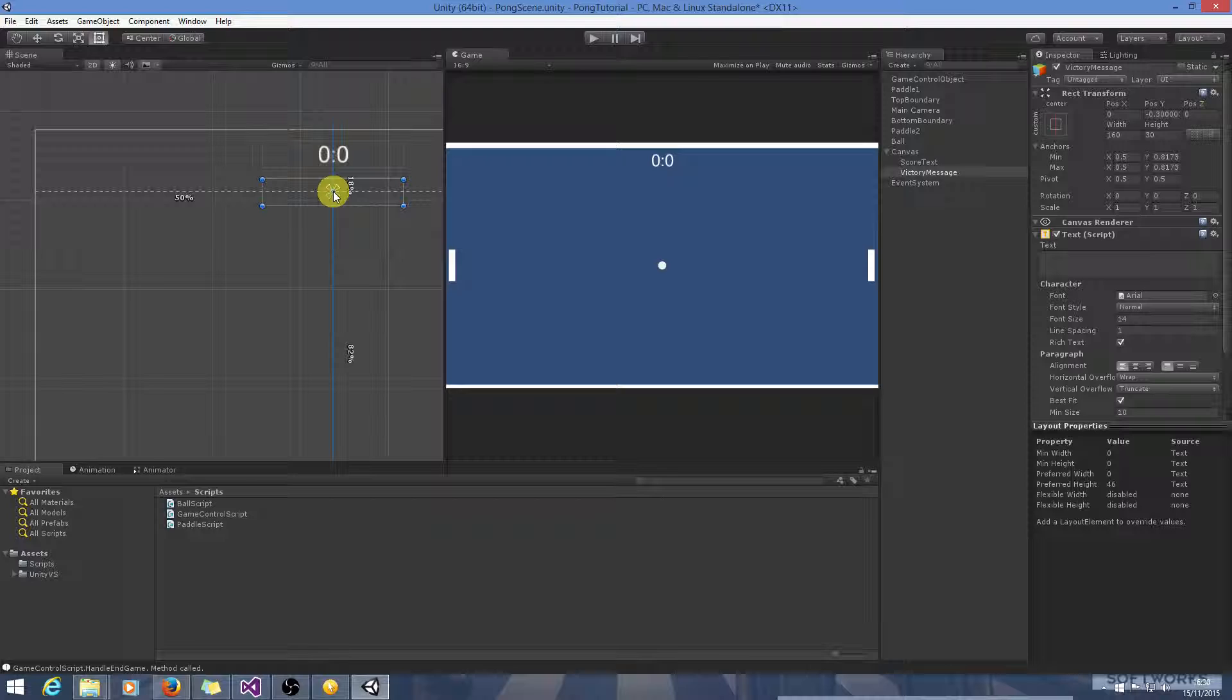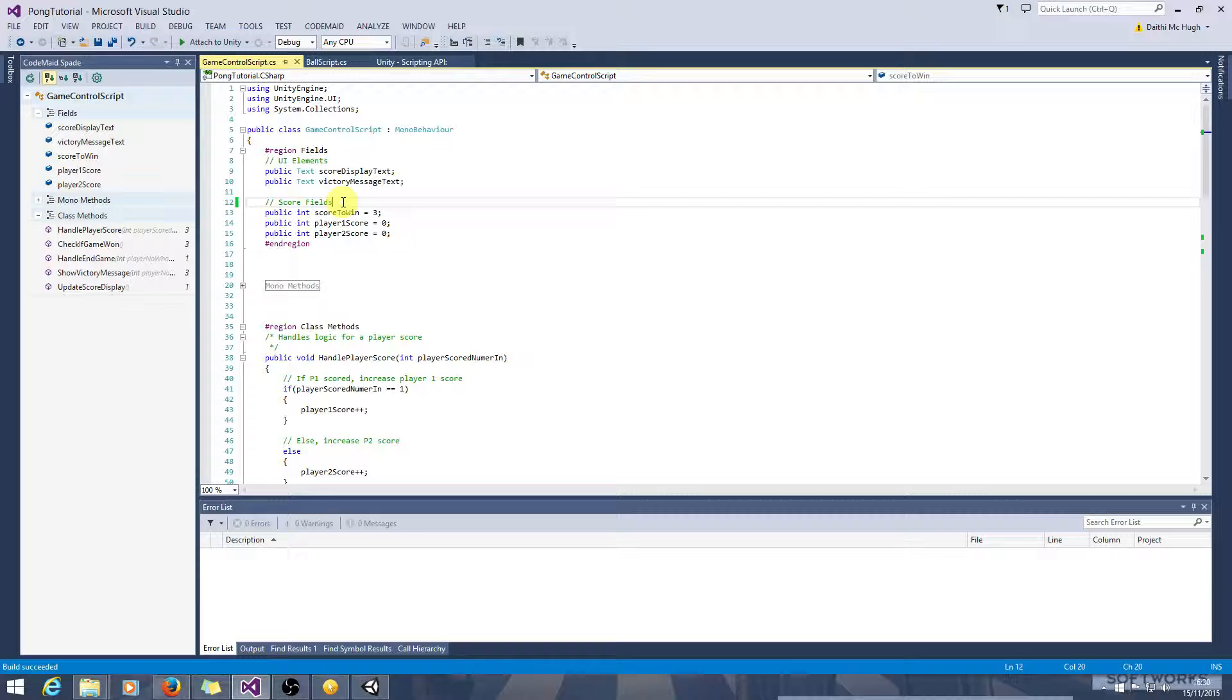So that's taken care of. Now the next thing we need to do is we need to be able to determine when the game is won. So a boolean is an ideal data type for that because it has two states.